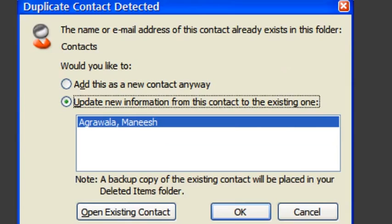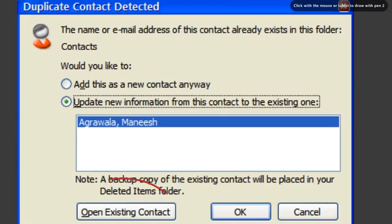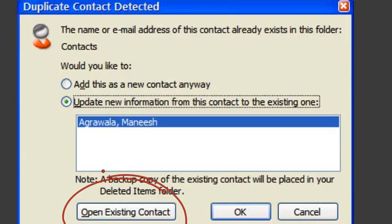Here's an example from Microsoft Outlook — a duplicate contact detected dialog box. It says there's information that already exists in your contacts, and asks: do you want to update it or add this as a new contact? The difficulty is that I don't know what's in that contact right now, so I can't make this decision from the dialog box alone. I can click 'Open existing contact' to see that information, but that's one extra step.